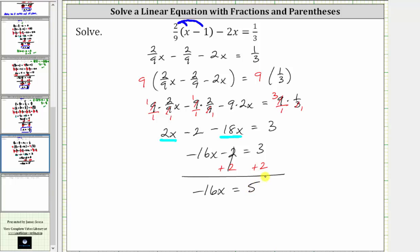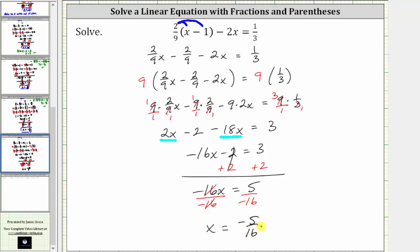For the last step, we multiply or divide to isolate x. Since negative 16x means negative 16 times x, to undo the multiplication and solve for x, we divide both sides by negative 16. Simplifying, negative 16 divided by itself simplifies to one, so we have x equals five divided by negative 16, which is negative 5/16ths, which doesn't simplify. Therefore, the solution is x equals negative 5/16ths.